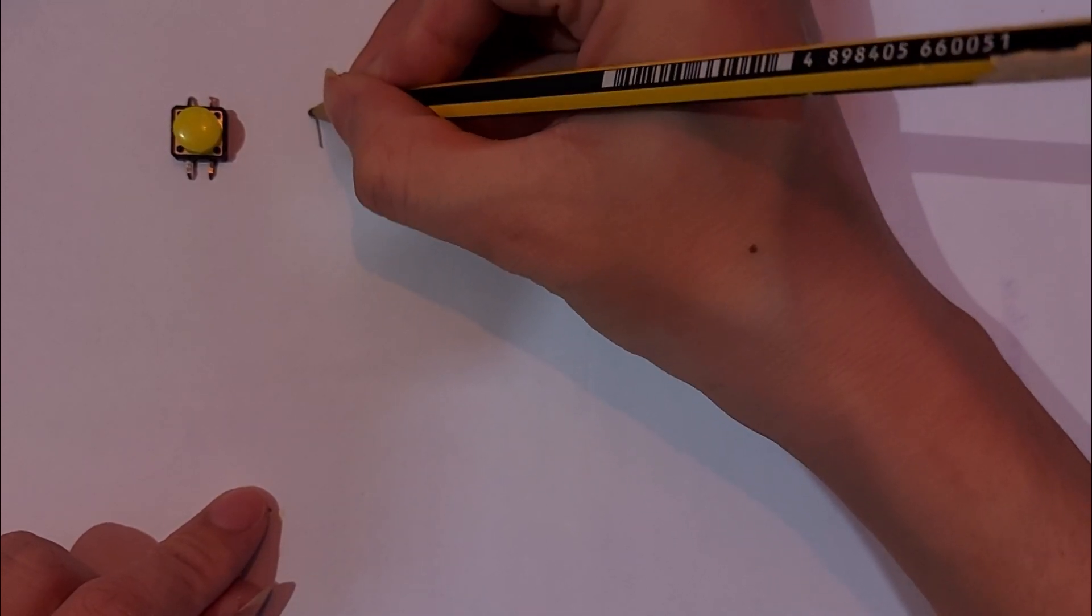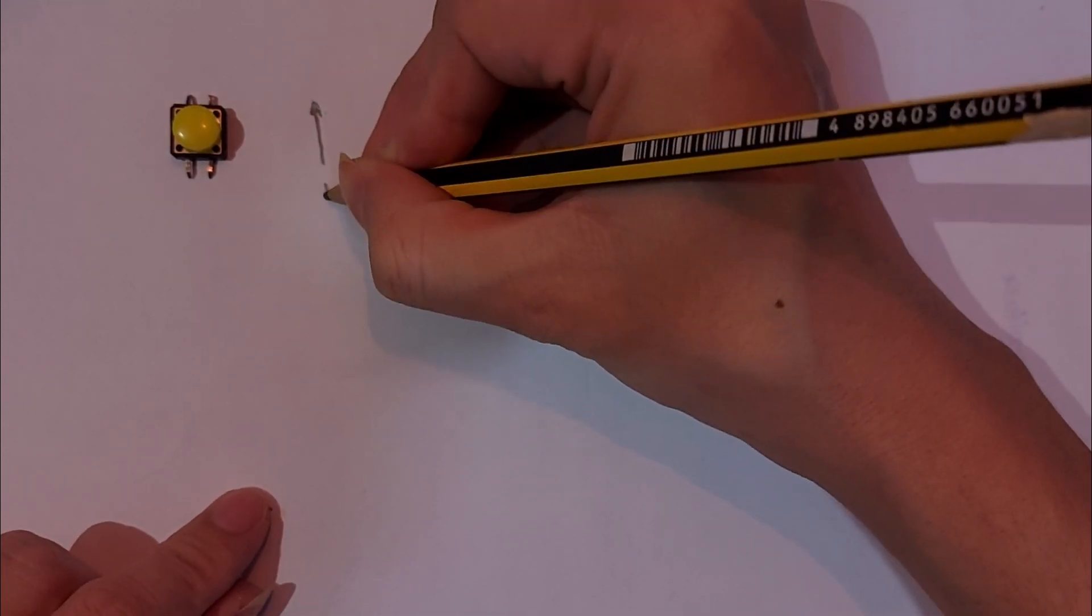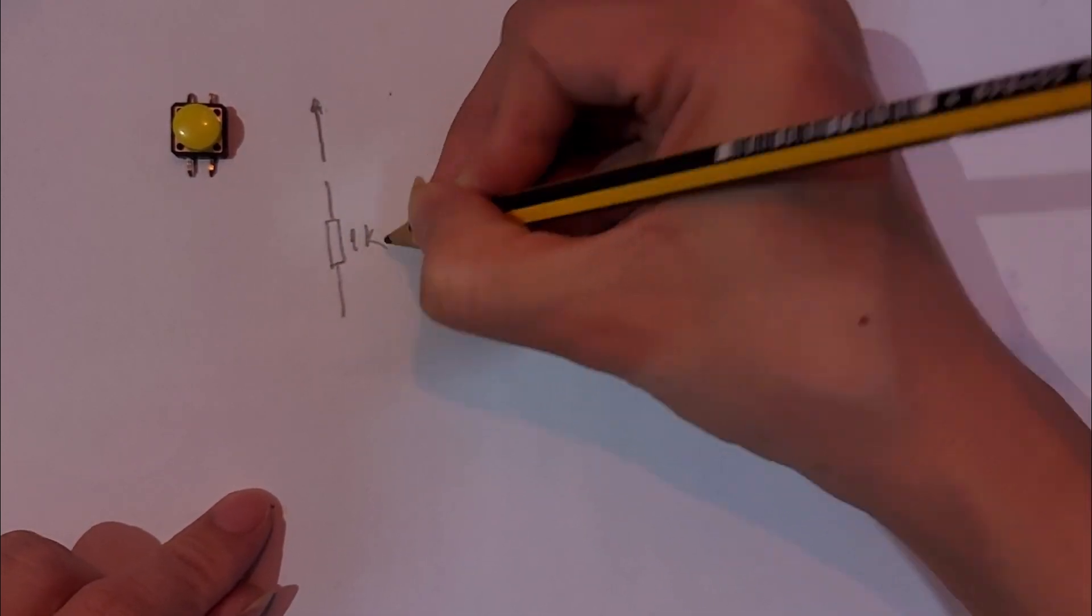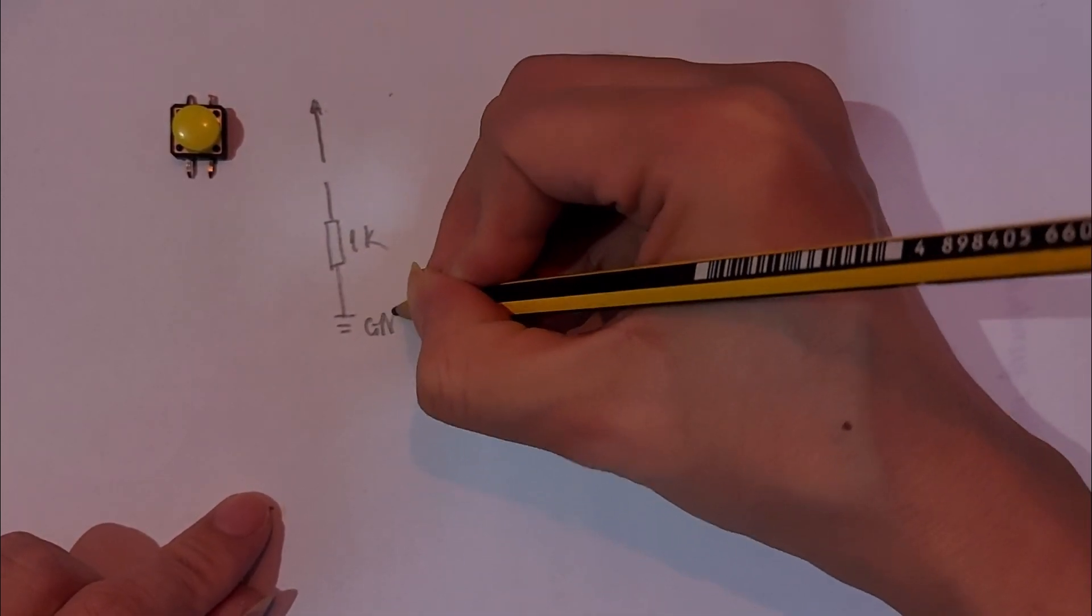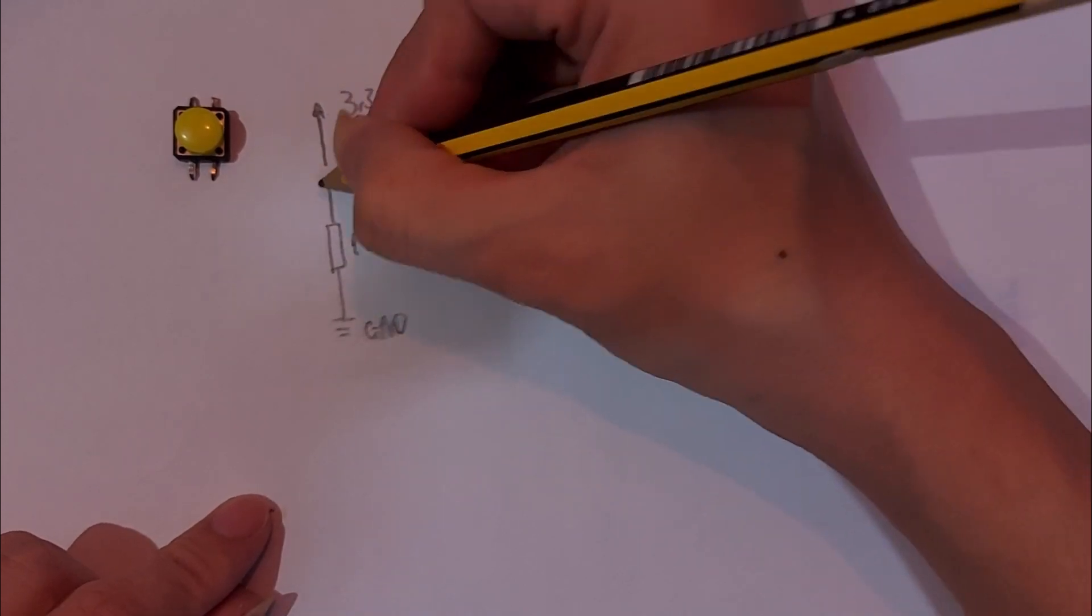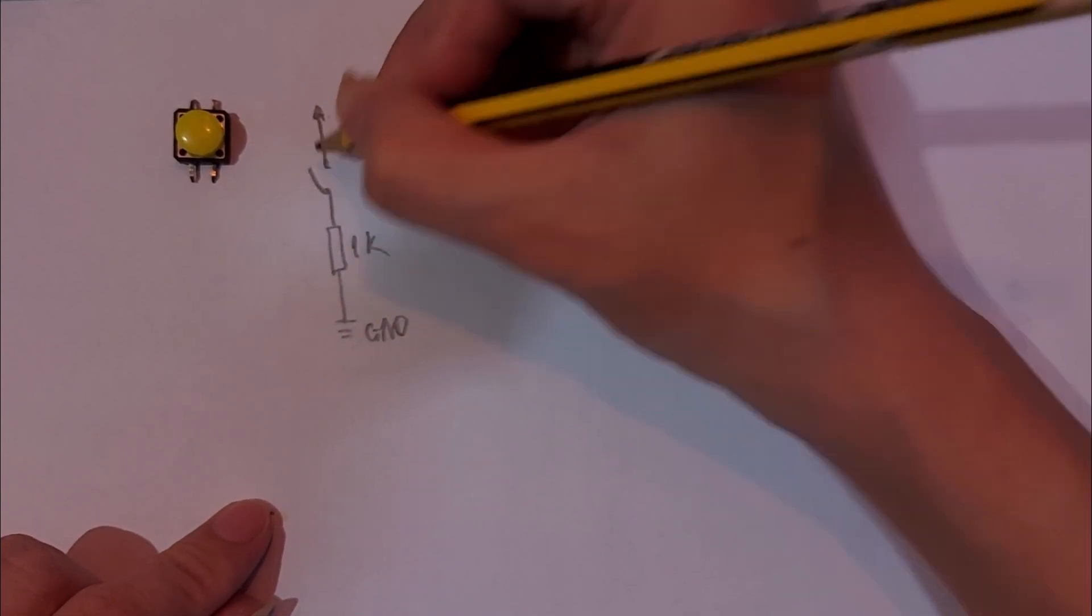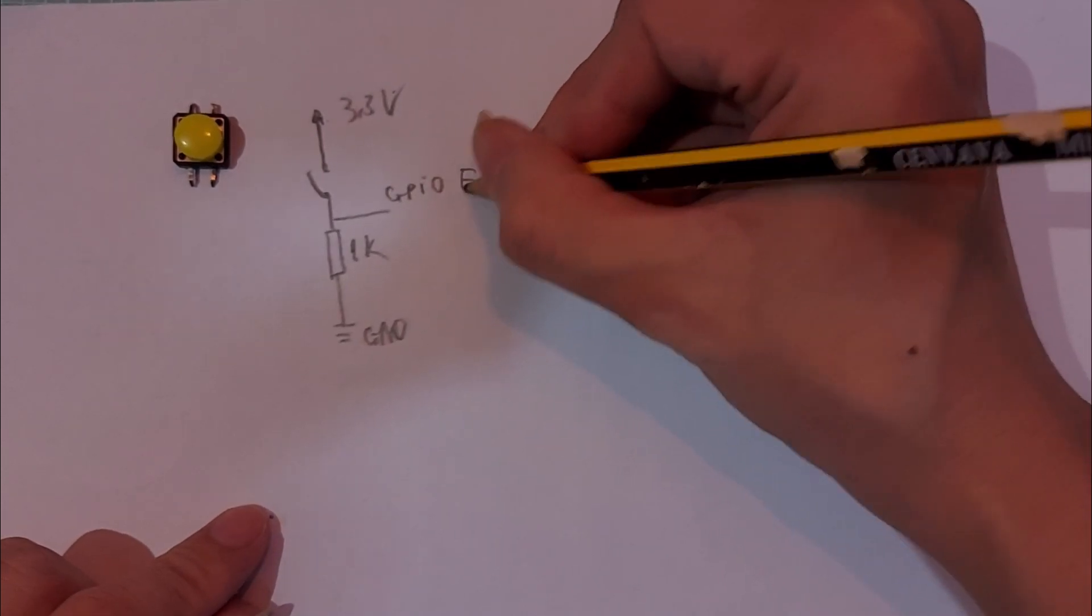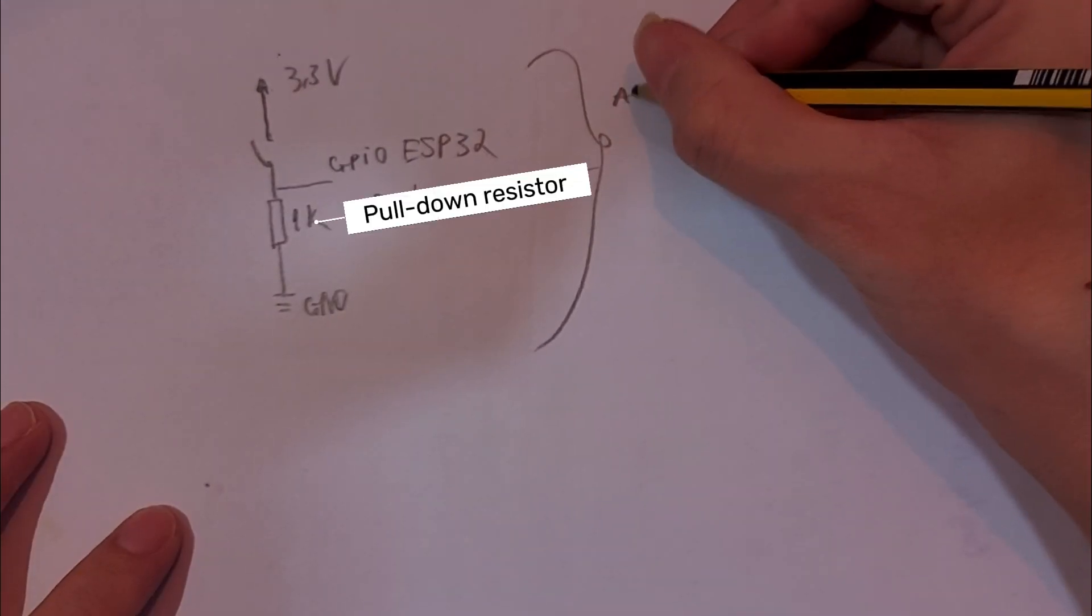One leg of the button is connected to 3.3 volt, while the other leg is connected to one end of a 1 kilo ohm resistor with the other end pulled down to GND. The junction between the button and the resistor is then connected to an ESP32 GPIO pin set as input.